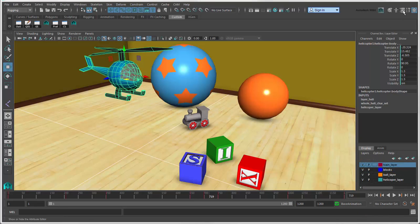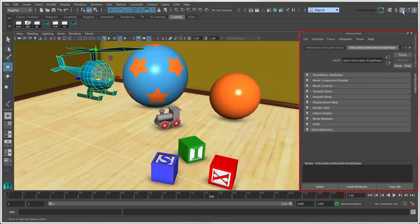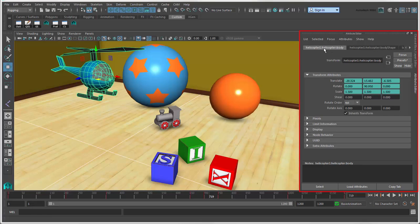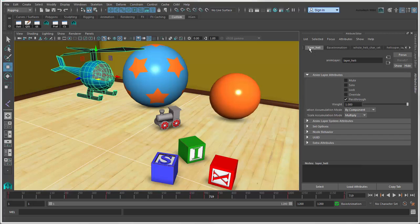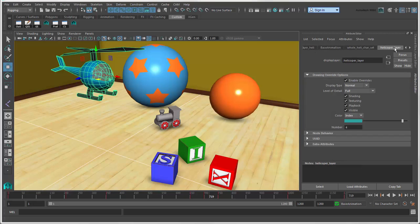The attribute editor shows you all the attributes for an object. Attributes are the traits or properties of an object that define it. They're separated into different tabs that reflect each of the object's nodes.